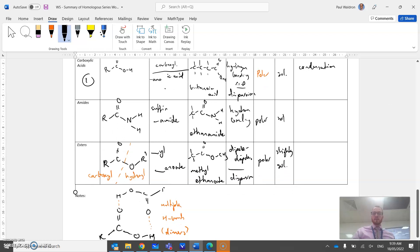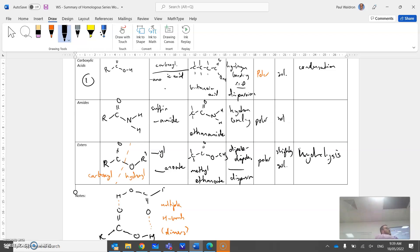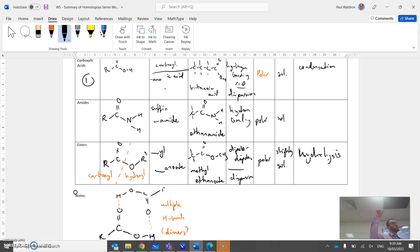In terms of reactions, as we know with esters, methyl fatty esters - we've seen those before way back in the start of unit three. They undergo hydrolysis back to the alcohol and the carboxyl portion.